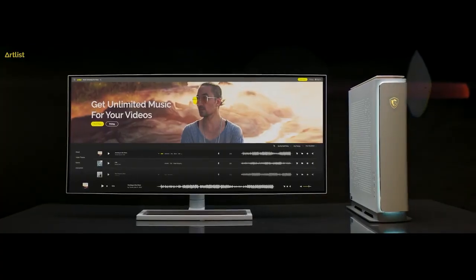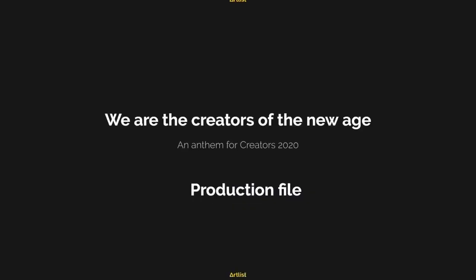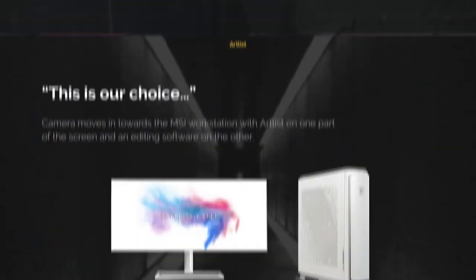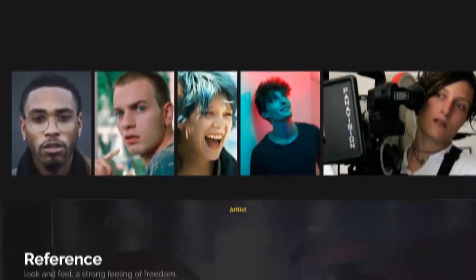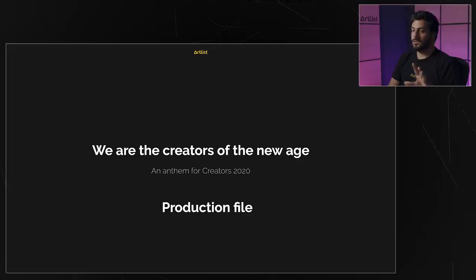Before you start anything, you want to create a treatment. A treatment is a document that concentrates the overall look and feel of your commercial. The more references you have, the clearer your vision will be. Here's the treatment we created for this commercial — let's dive into it.